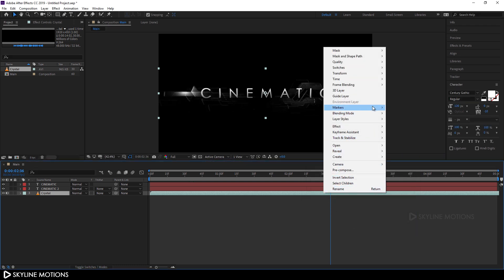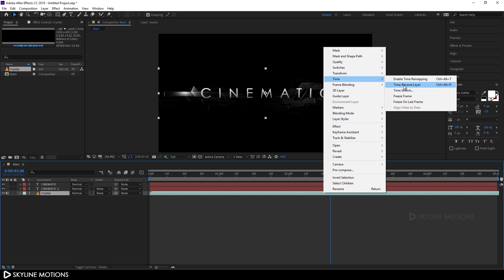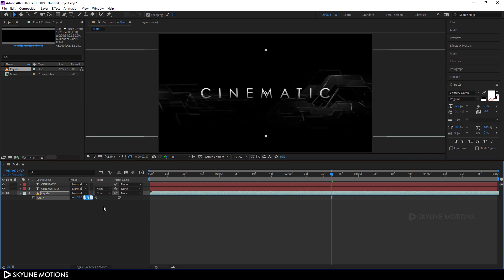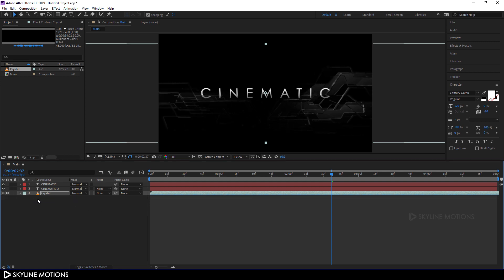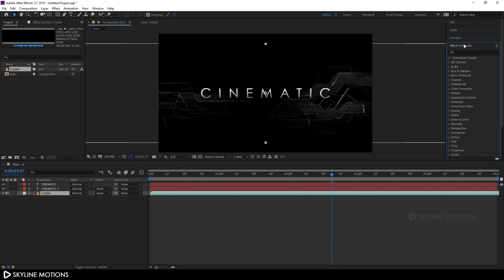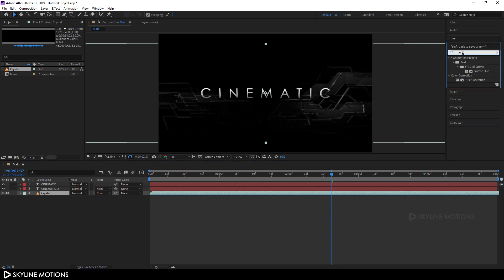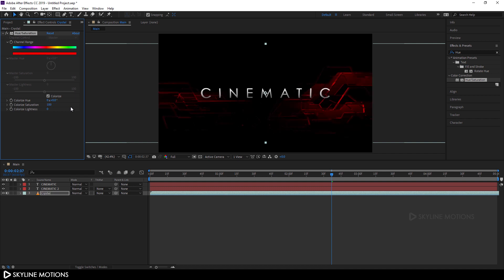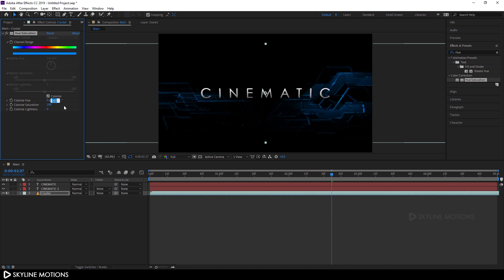Right-click again, go to Time > Time Reverse Layer. Select Crystal and hit S on the keyboard to open the Scale property. Set the scale to 200% and hit Enter. Now go to Effect & Presets, search for Hue and Saturation, and apply it to the Crystal layer. Check the Colorize option, set the Colorize Saturation to 100, hit Enter, then pick a blue color and set the hue value to around 210 degrees. Hit Enter.